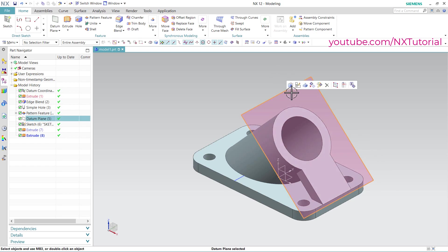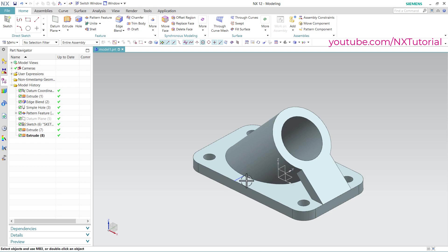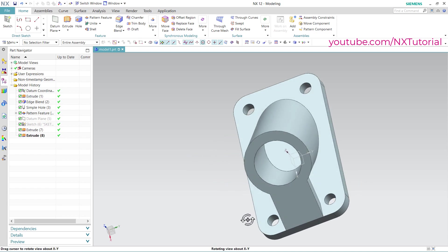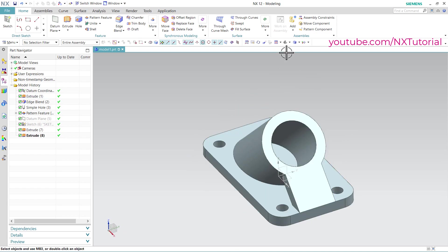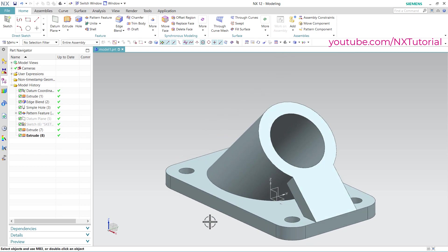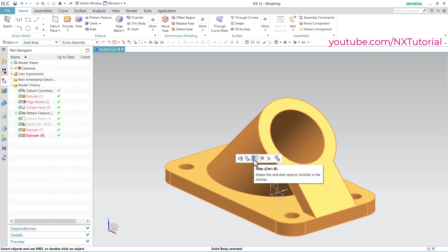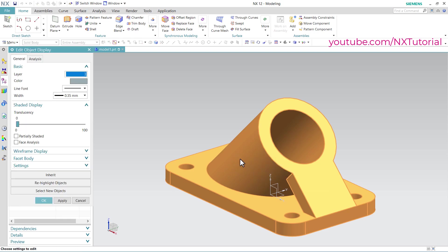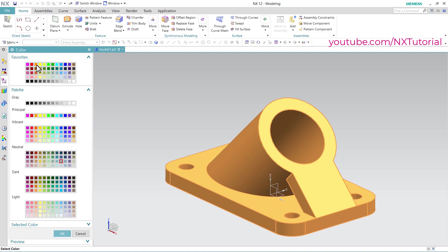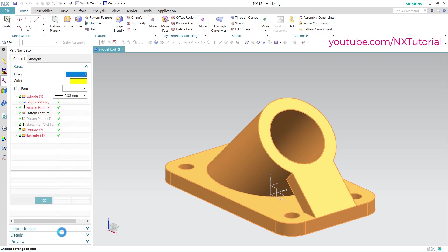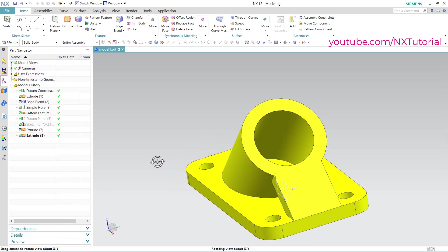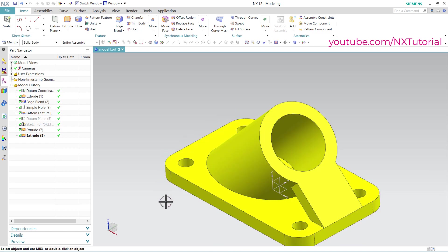Then click on this plane and click on hide. Same way, click on this line and click on hide. The object is created. Click on trimetric. To assign a different color, click here on solid body, select this body, and click on edit display. Then click on color and choose your desired color. Click on ok. So this object is ready. Thanks for watching — please like, share and subscribe. We will meet again in the next tutorial.